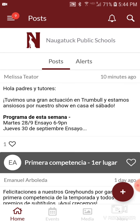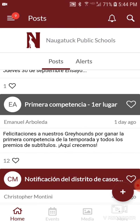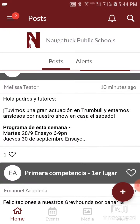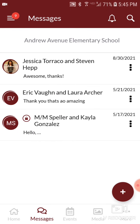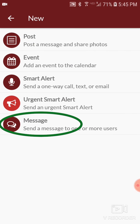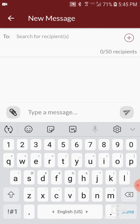Now you can see that all the posts are written in your native language, and you can reply to those posts in your native language. You can also send a message to your child's teacher in your native language, and they'll receive the message in English and be able to reply back to you.